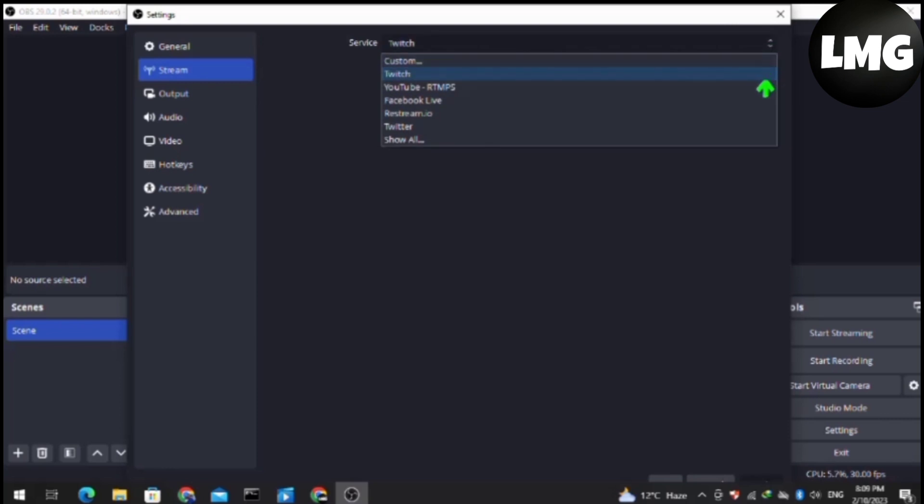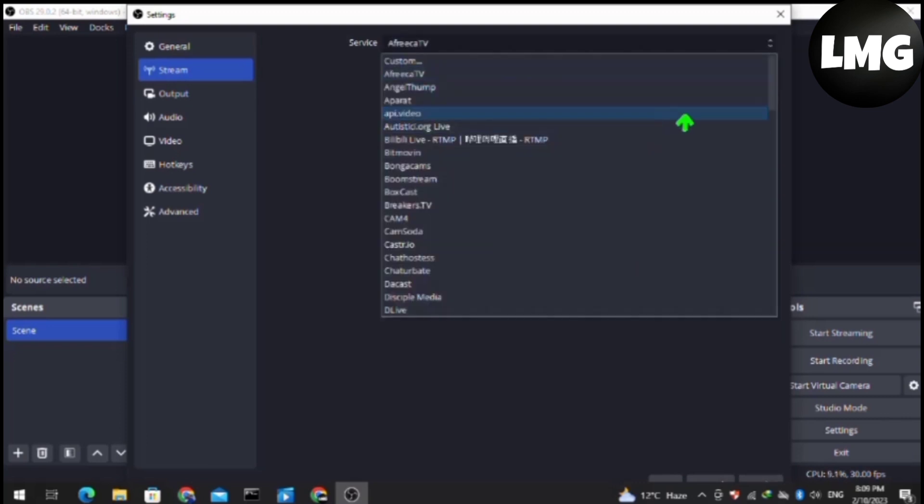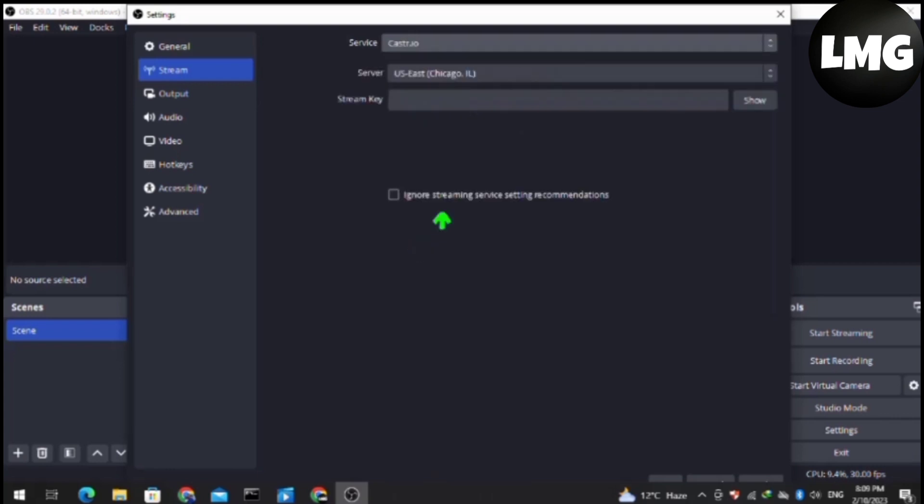After doing so, make sure that you are using the correct stream key. This should fix your problem in some cases. If it doesn't work, then move to the next step.